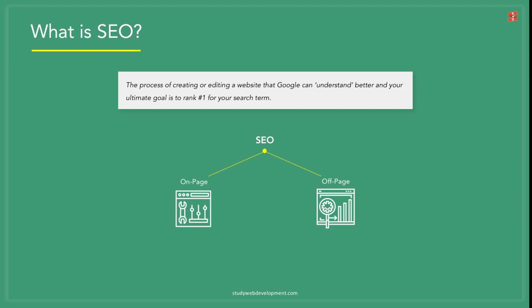Google determines which is the best website page for your search result based on hundreds of factors. Think of SEO as a way of adapting the website for Google's algorithms to understand better.